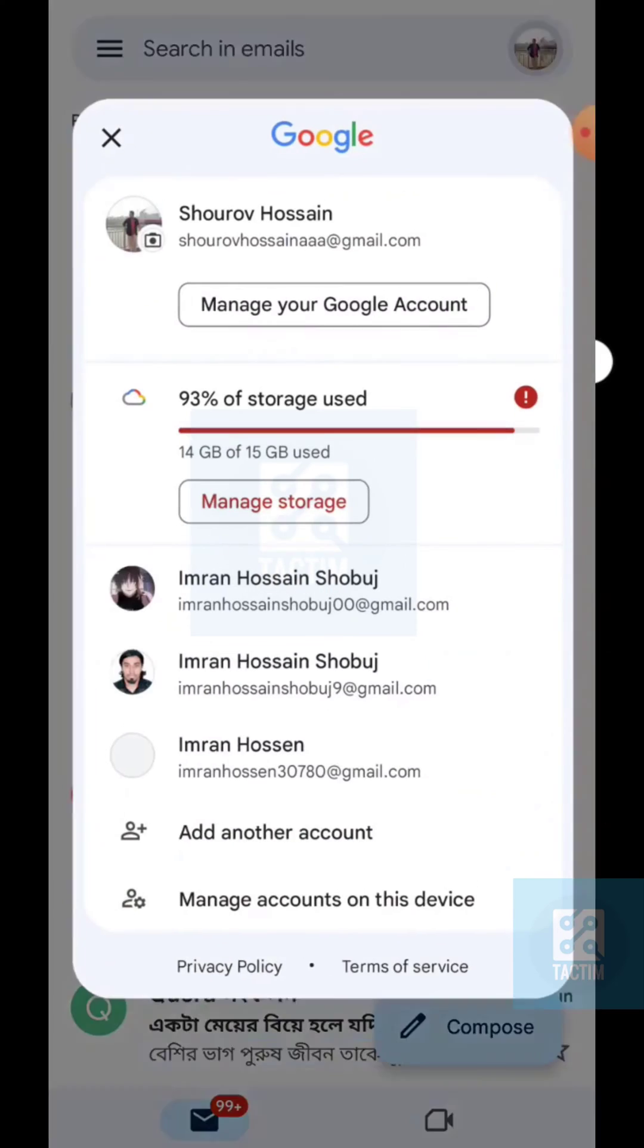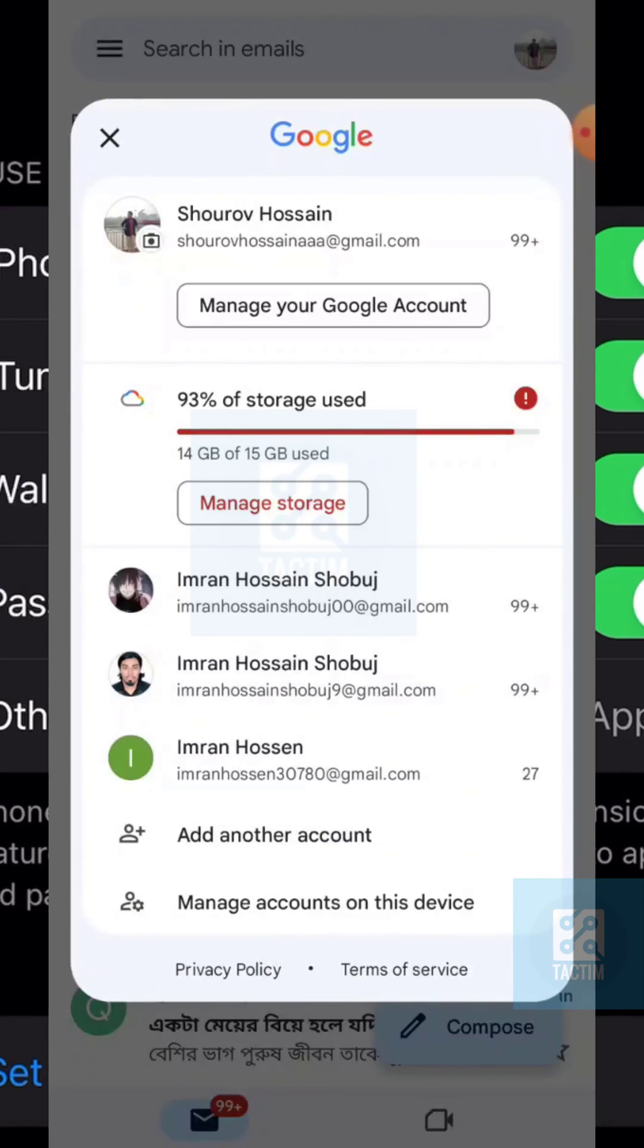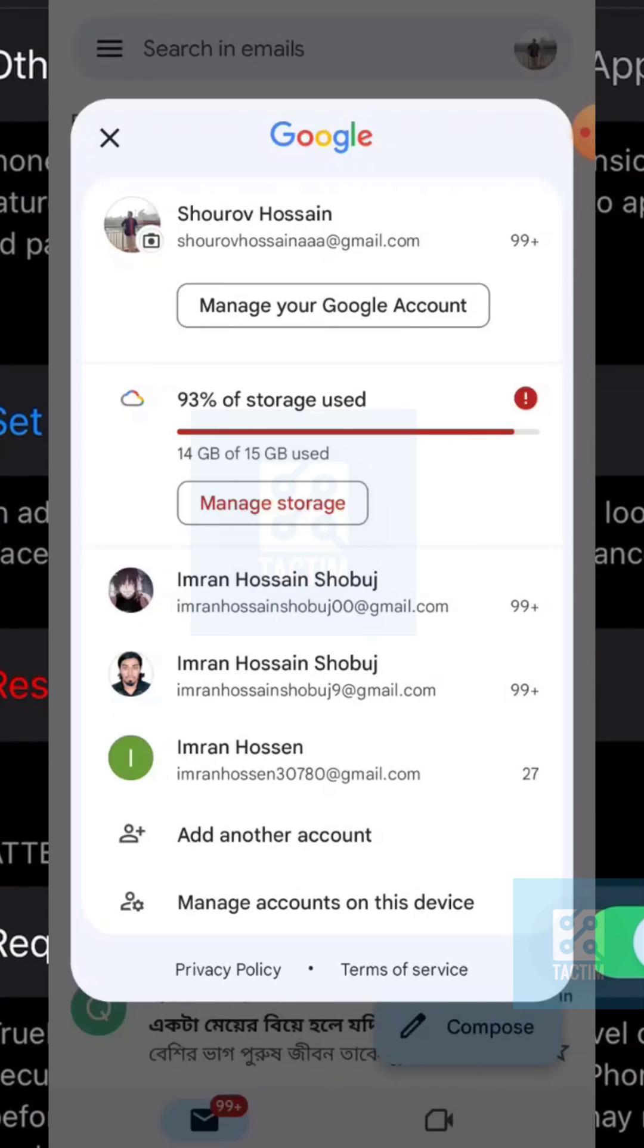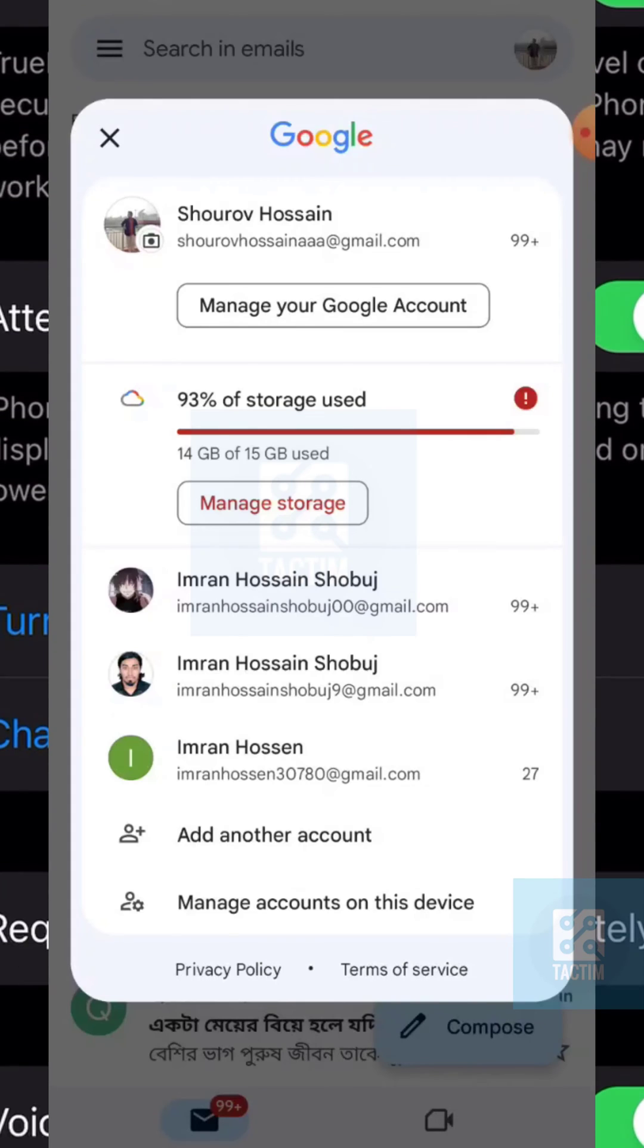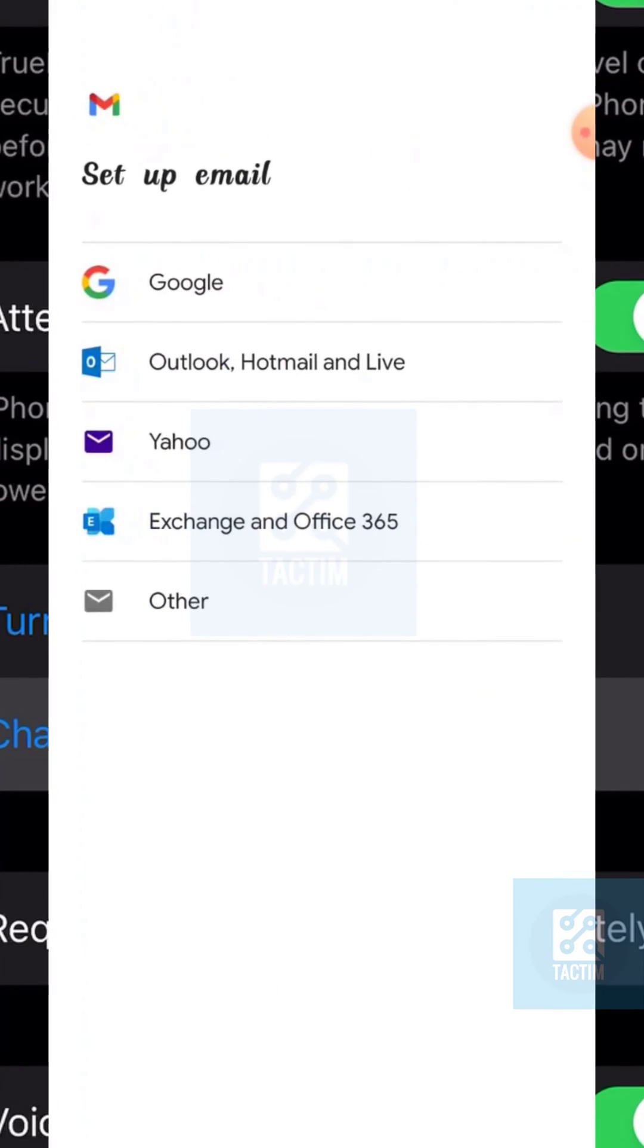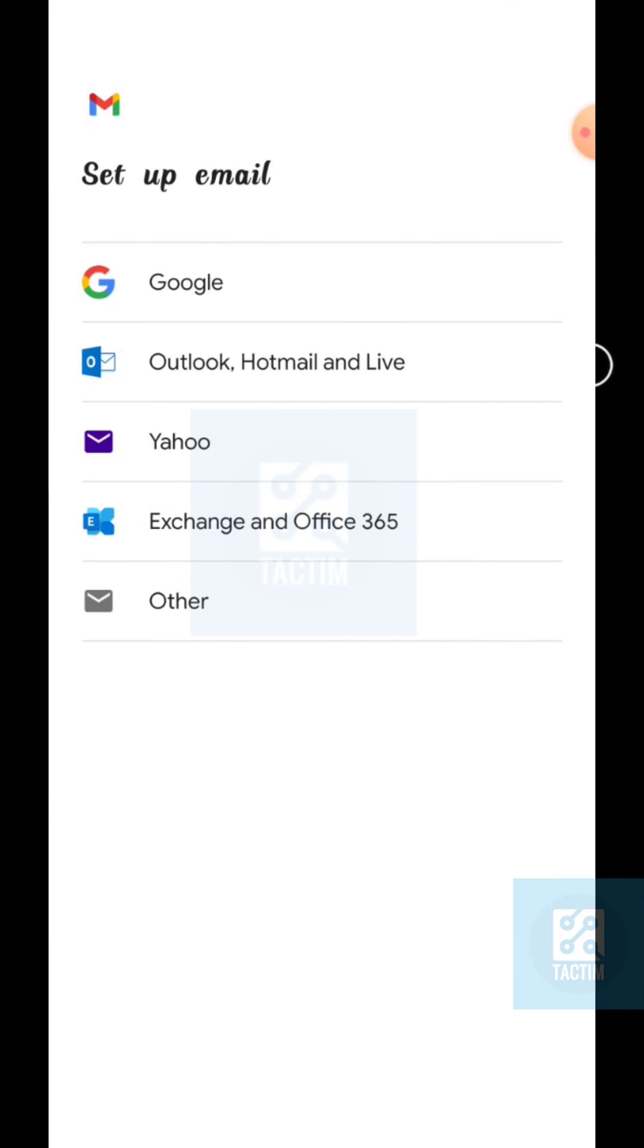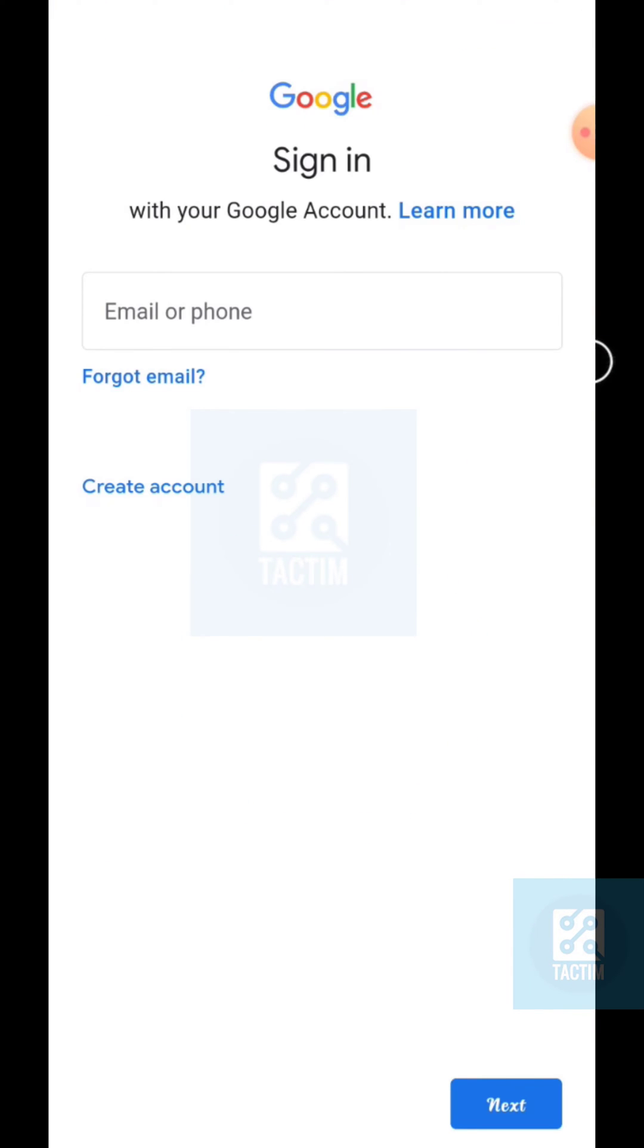Click your profile icon in the top right. Now select 'Add another account' - it's the second option from the bottom. Then select Google.